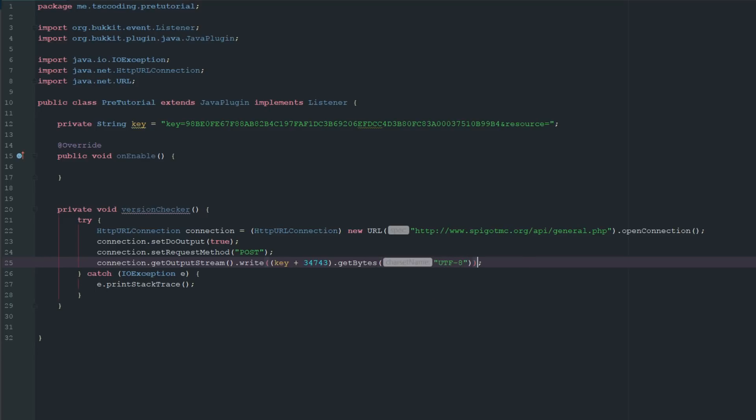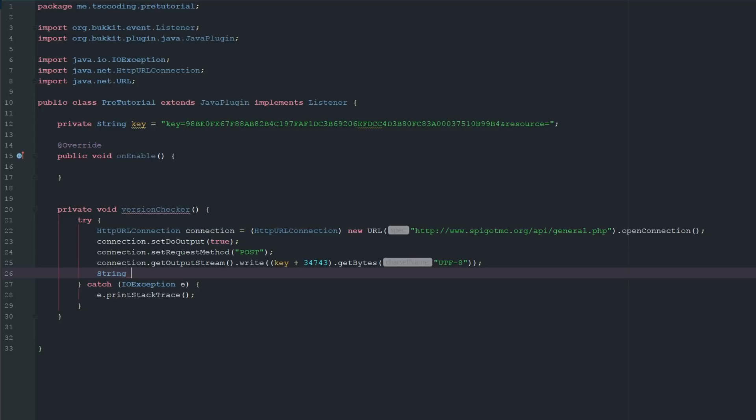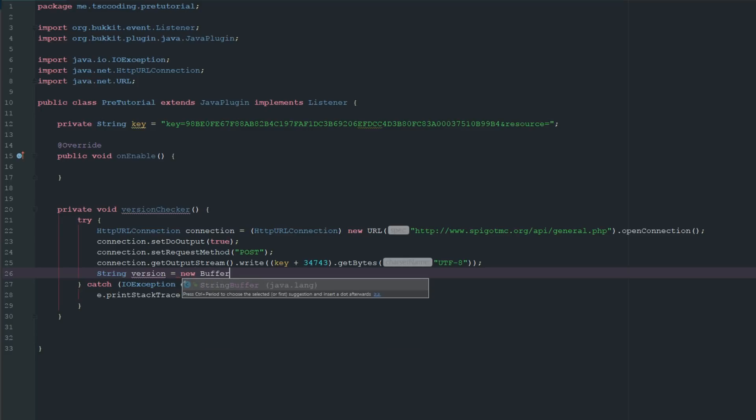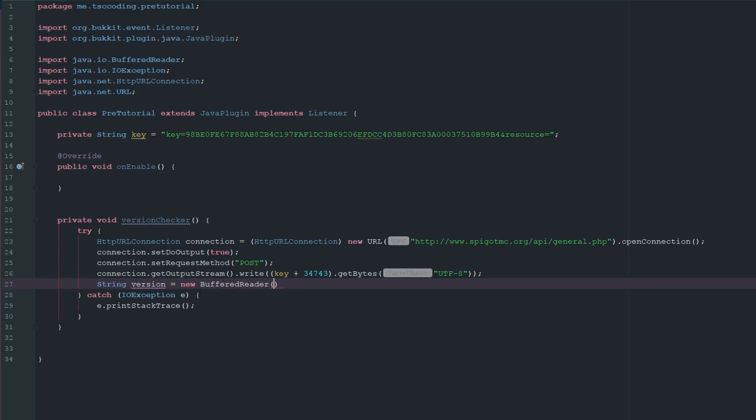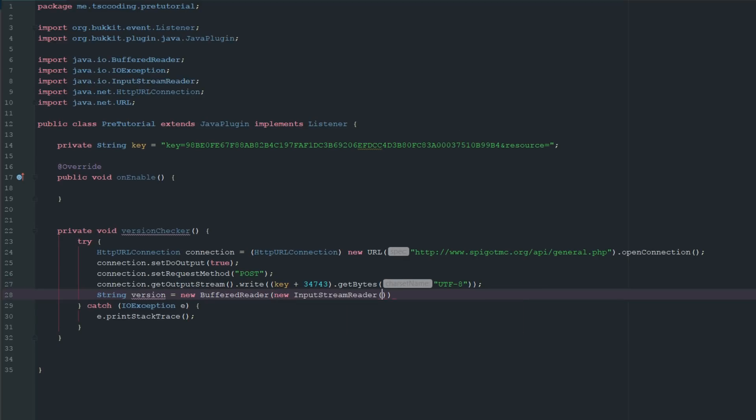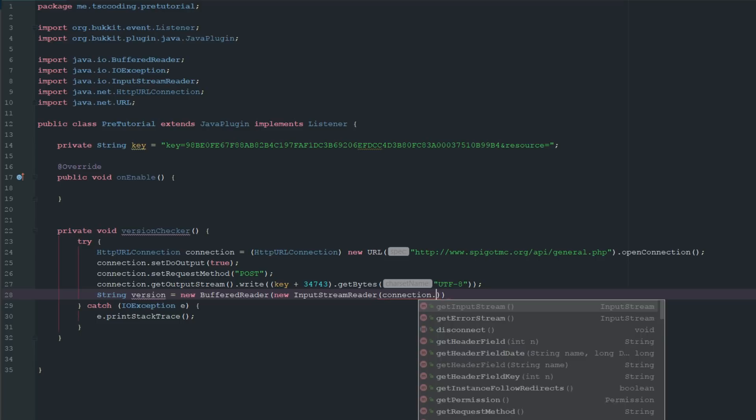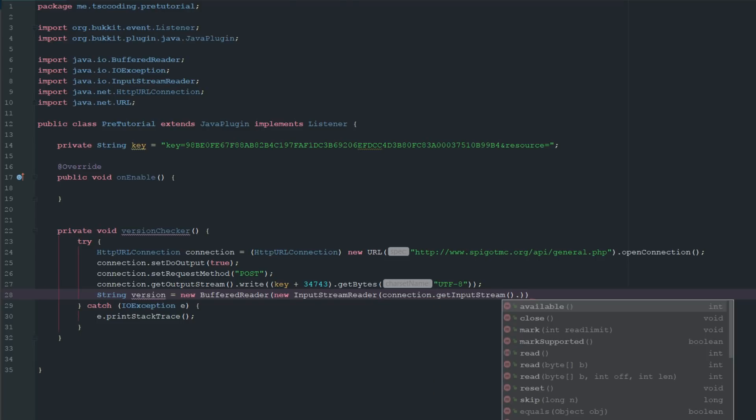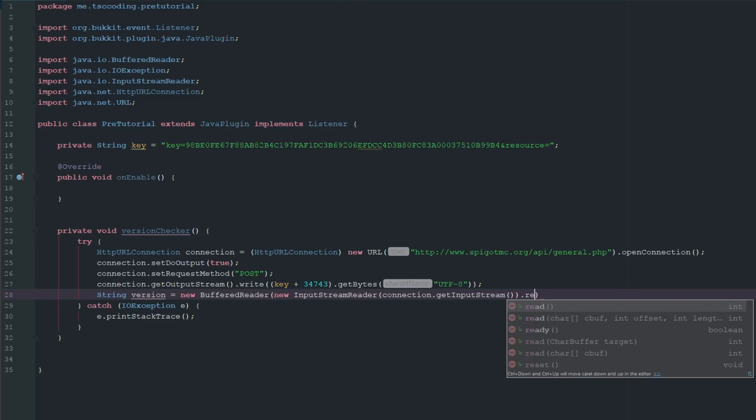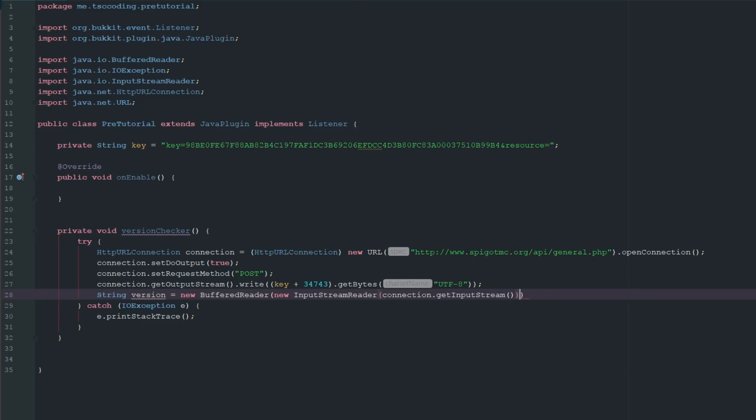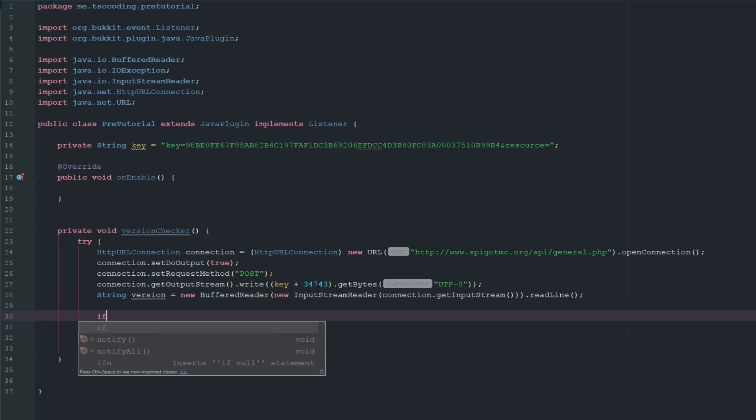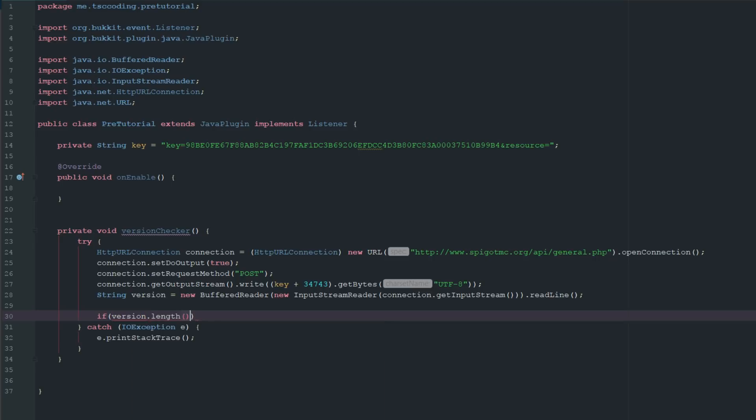Next thing we want to do is say String version and then from here we're going to do a new BufferedReader. This is going to be a new InputStreamReader and we're going to say connection dot getInputStream. Then we're going to say readLine. We want to go at the very end there and say readLine. Then what we can do is say if version dot length.